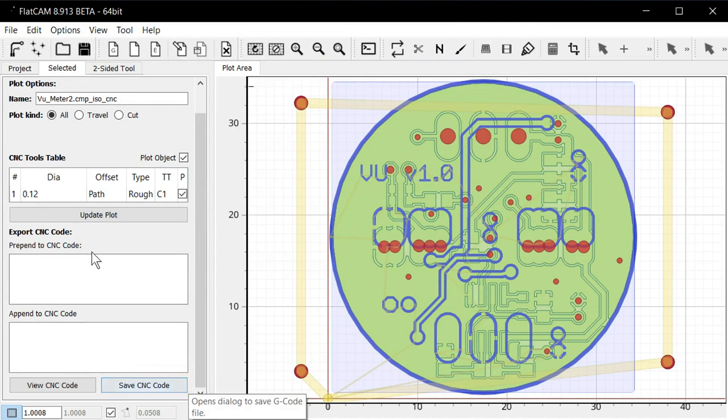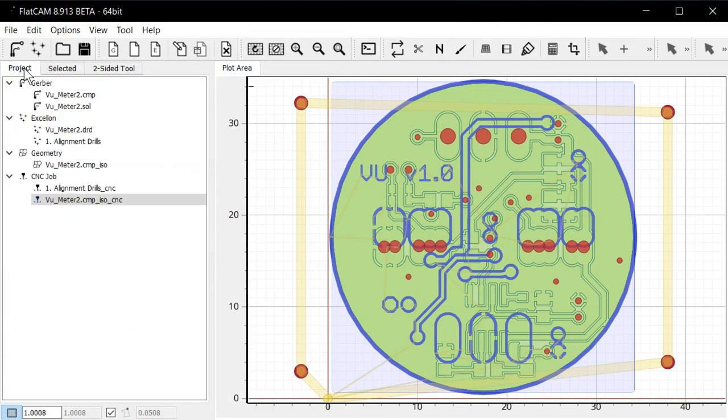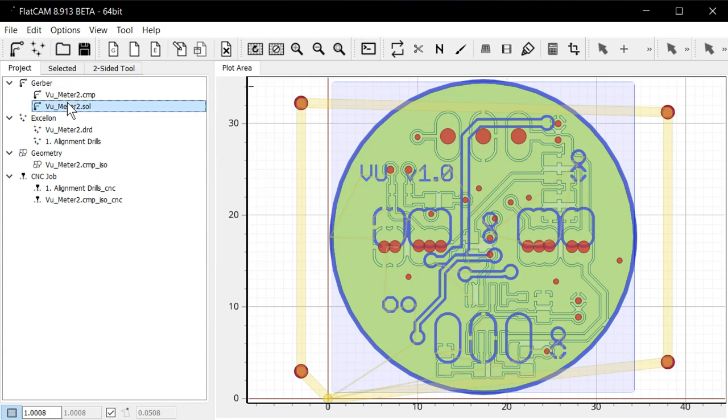Then we can click back on the project tab. And the next step will be engraving the solder side or the bottom side of the circuit board. So I'm just going to run through that really quickly. It's exactly the same steps as we just did for the component side.